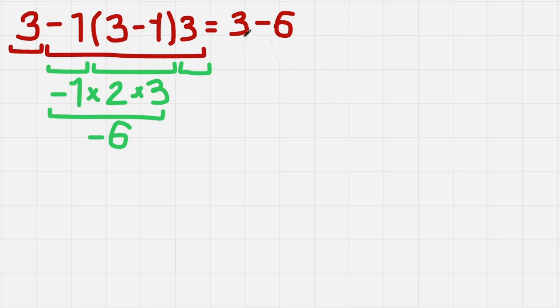So 3 - 6 gives us -3. And -3 is the final solution.